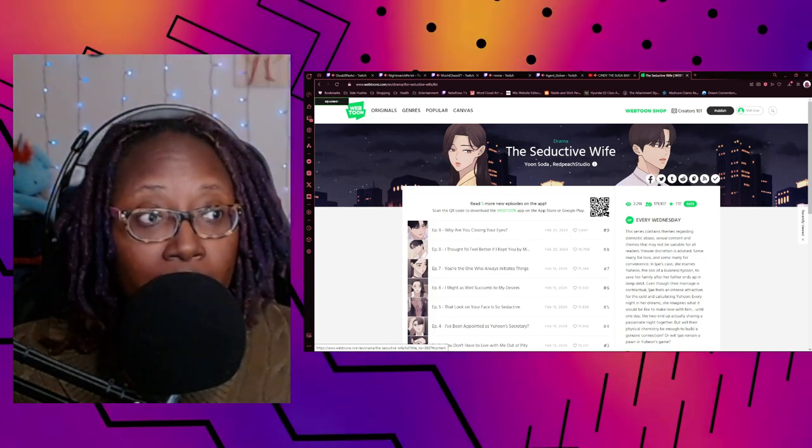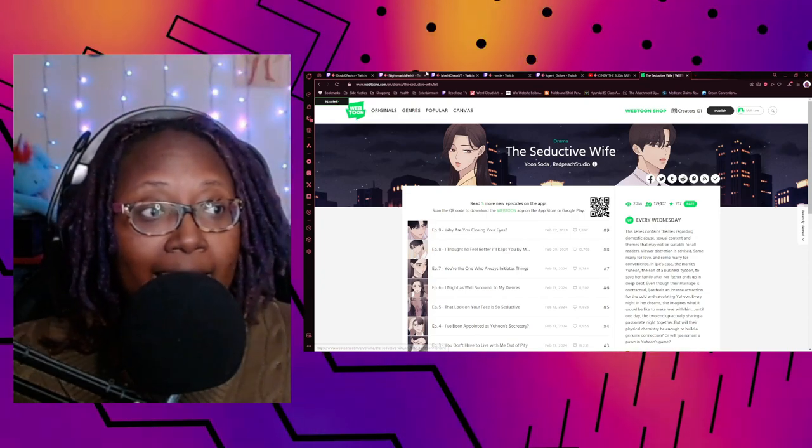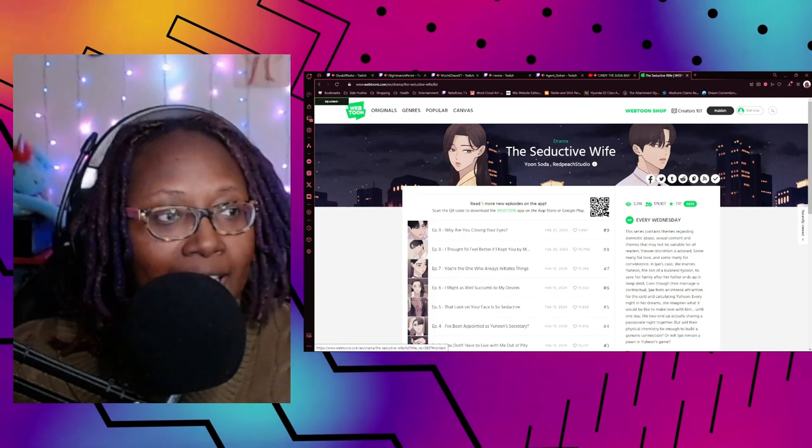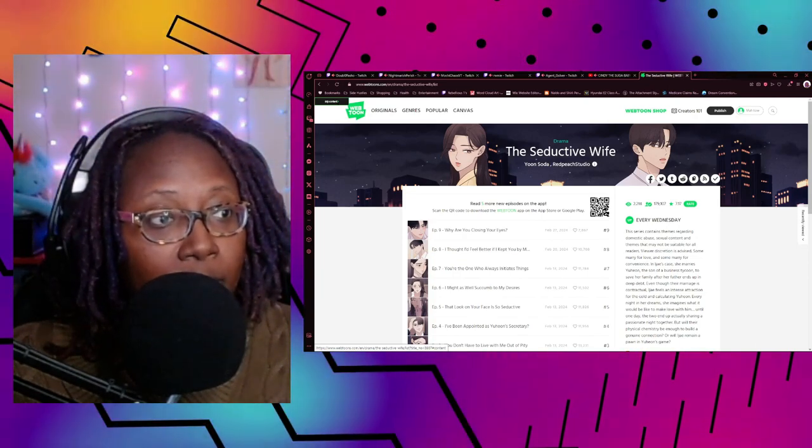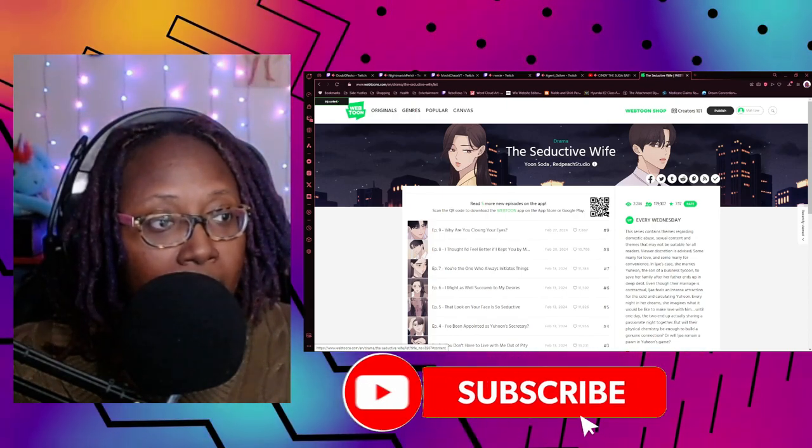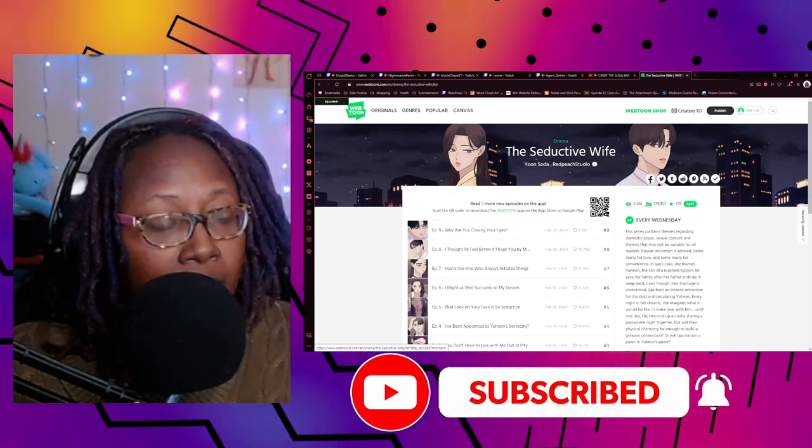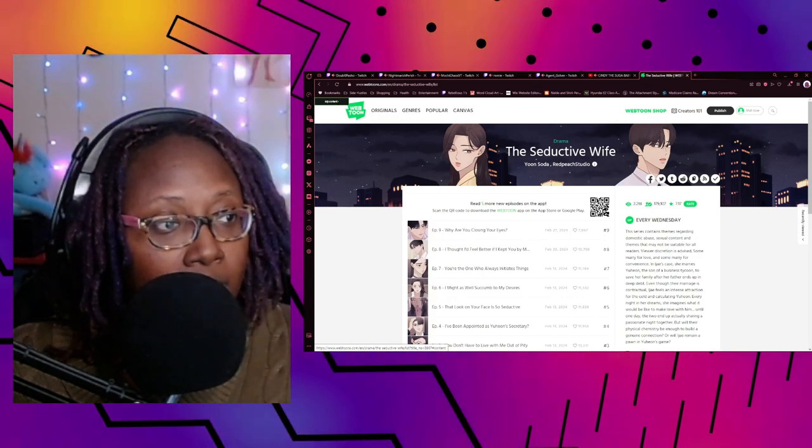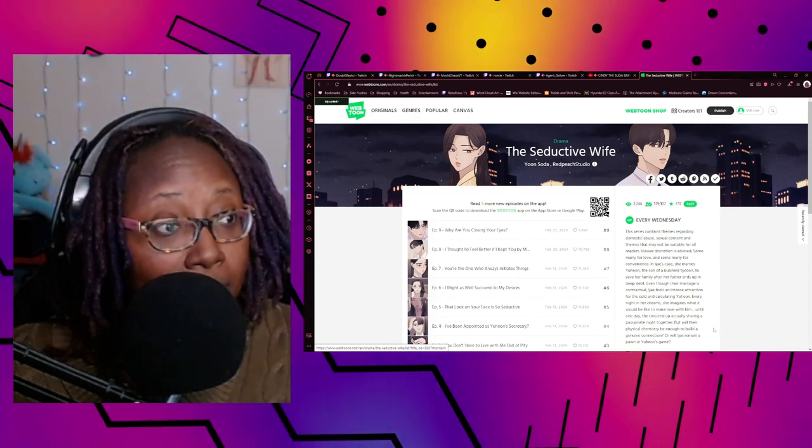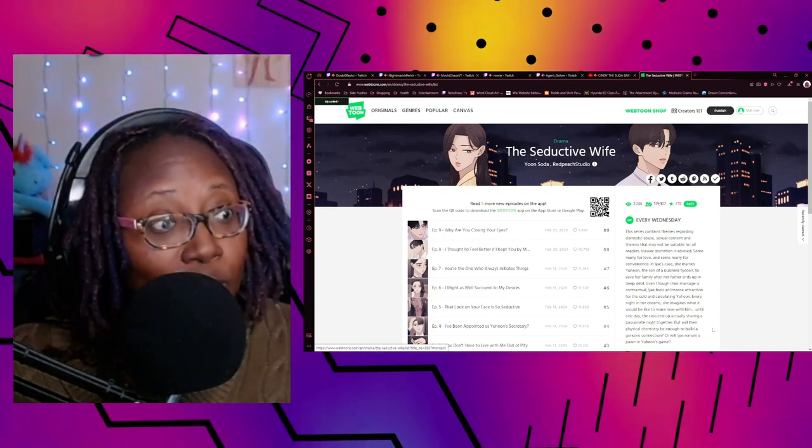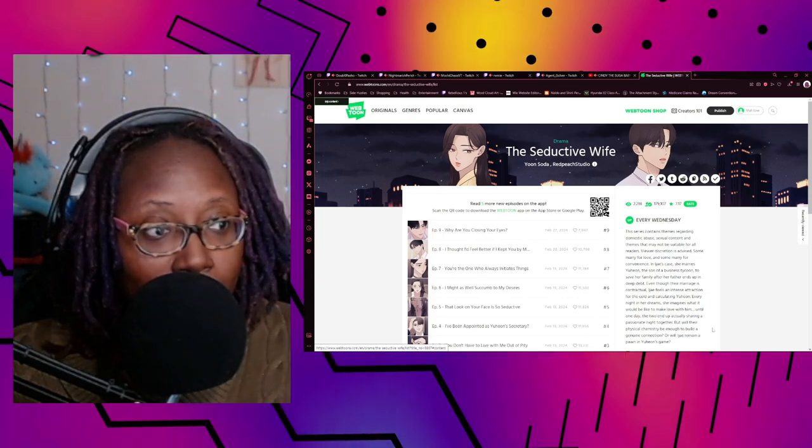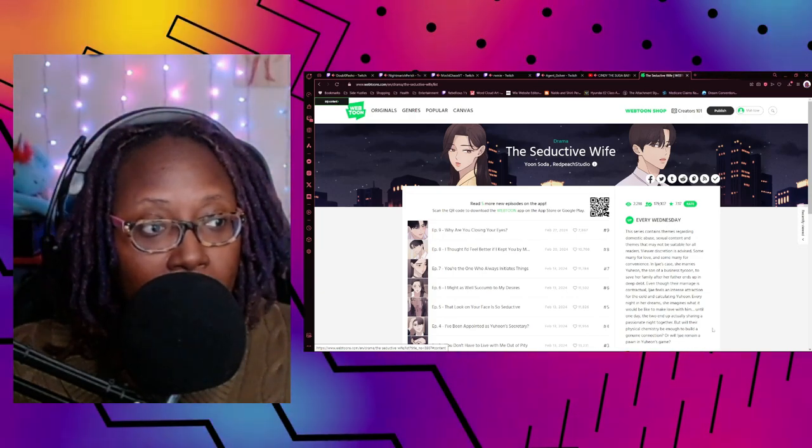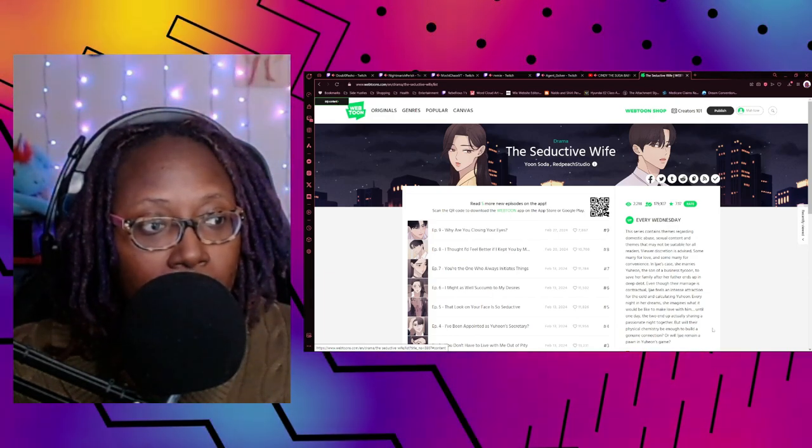Some marry for love, some marry for convenience. In EJ's case, she marries Yu Hyeon, the son of a business tycoon, to save her family after her father ends up in deep debt. Even though their marriage is contractual, EJ feels an intense attraction for the cold and calculating Yu Hyeon. Every night in her dreams, she imagines what it would be like to make love with him, until one day the two end up actually sharing a passionate night together.